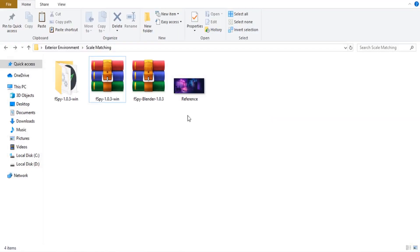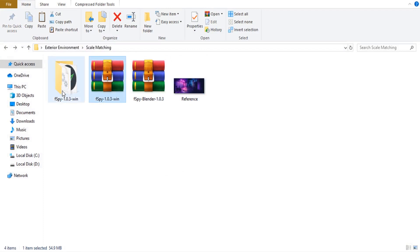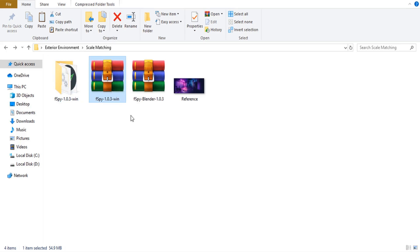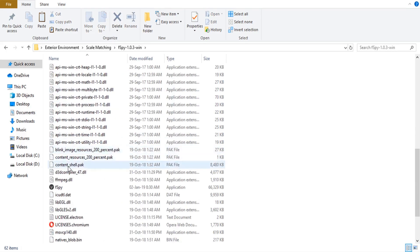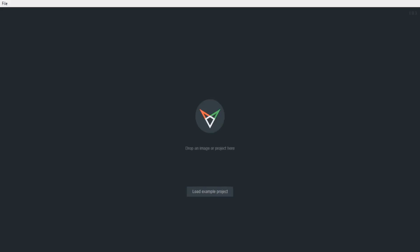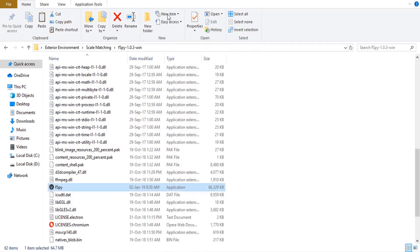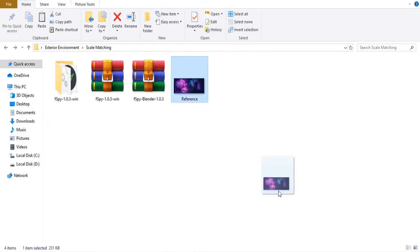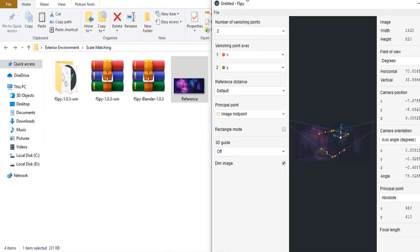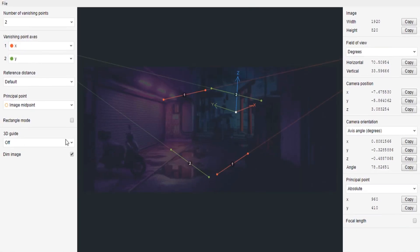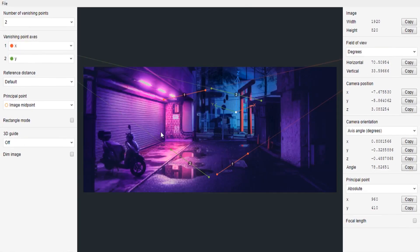Now we have our reference, the fSpy add-on, and the fSpy program. The program was a zip file — extract it. Double-click to run fSpy, then drag your reference image into the fSpy window. Zoom in on the image so you can see it better.